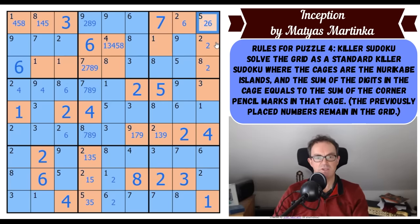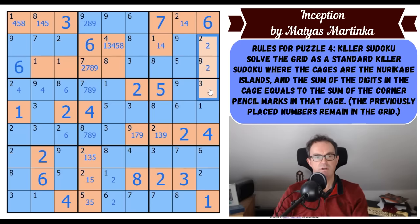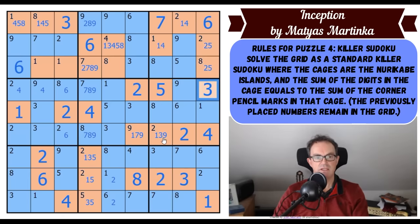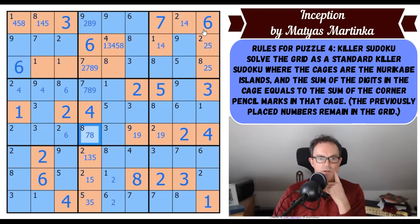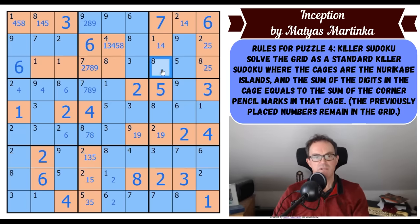These two squares are a one-four pair; these three squares are two, three, and five. This one's a three just by sudoku. That three might be interesting because it's ruling out three from that square, which rules out seven from this square, so this becomes a one-nine pair; that's no longer a nine. Where does three go in this box? It's got to go here.